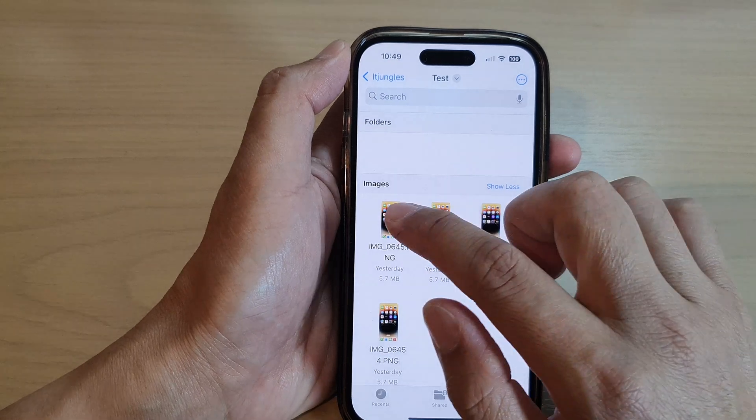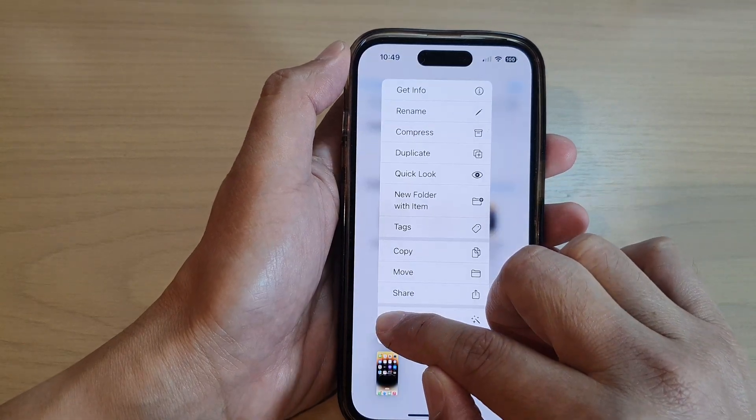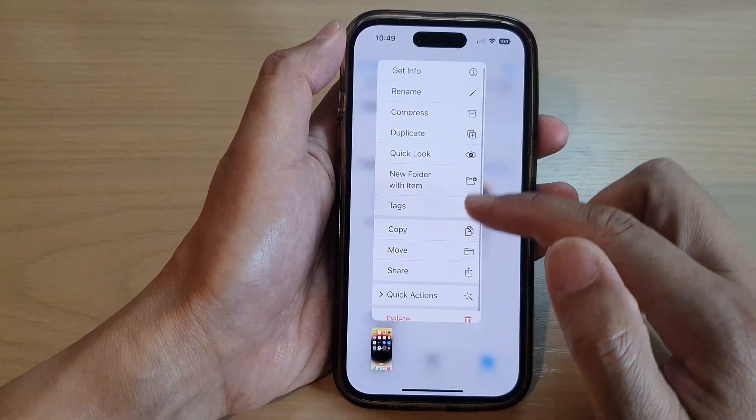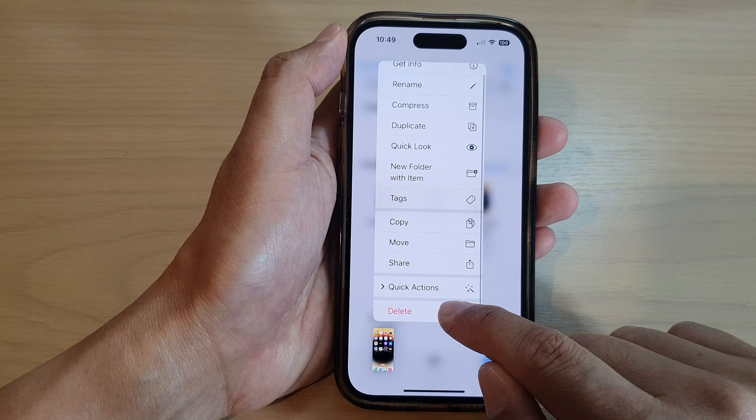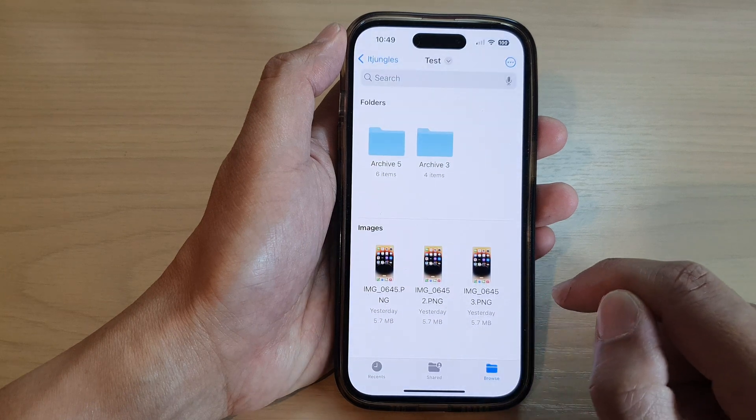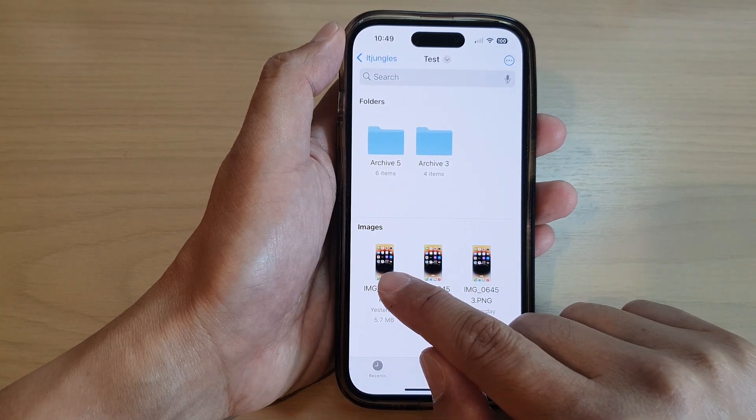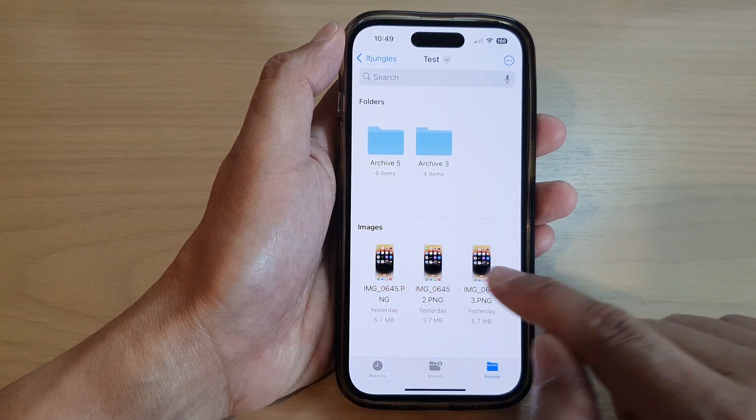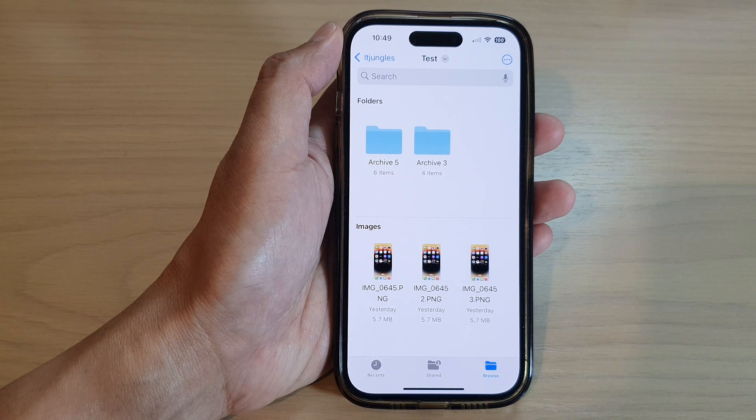Now, if you want to delete the file, you can simply touch and hold on that. From the pop-up menu, tap on Delete. If you want to work on multiple files, I will show that to you in a minute.